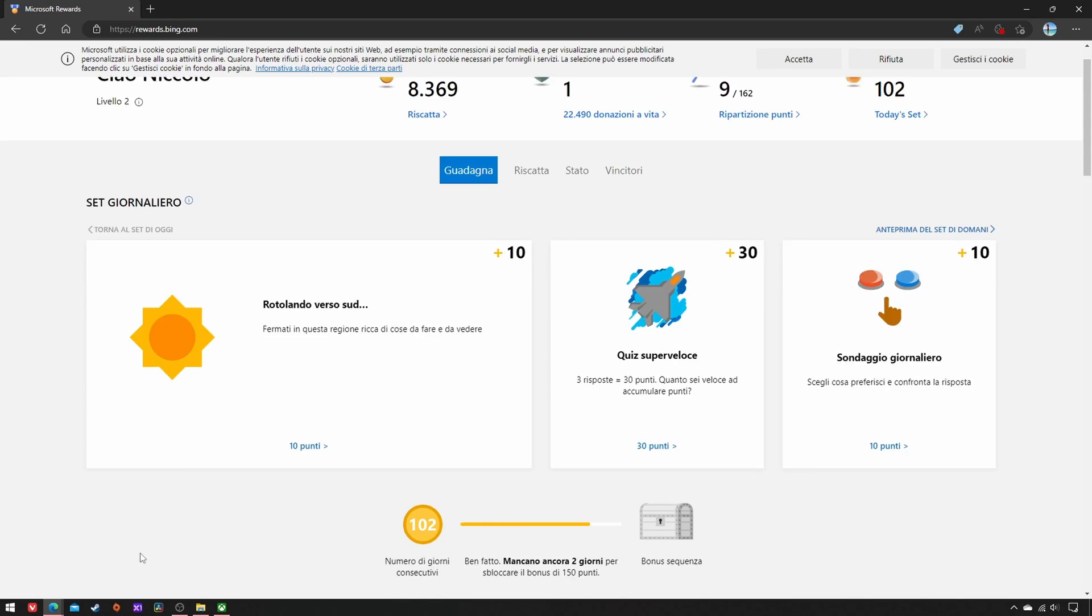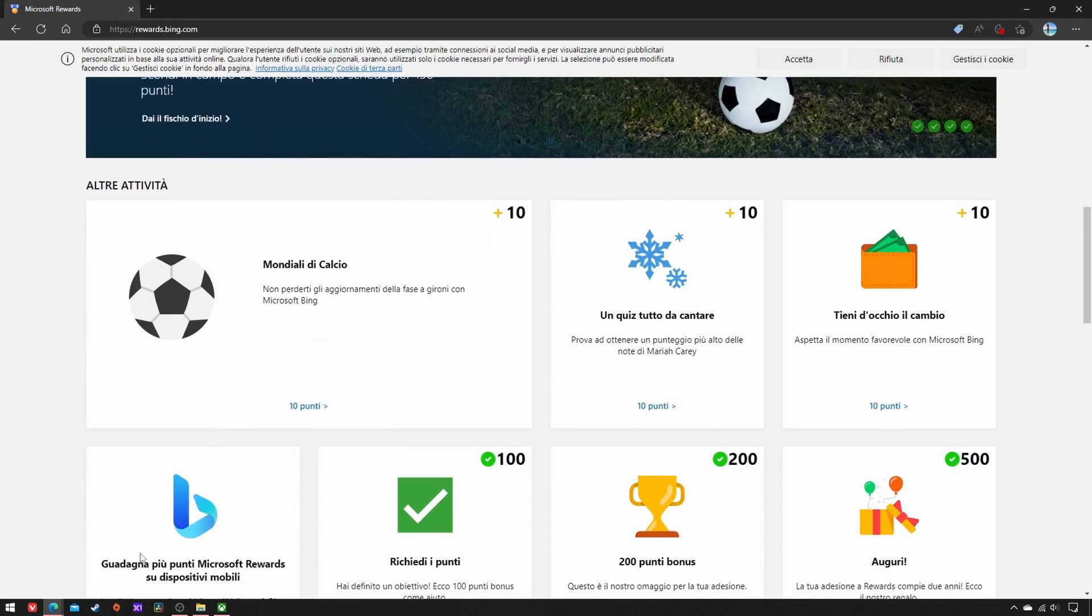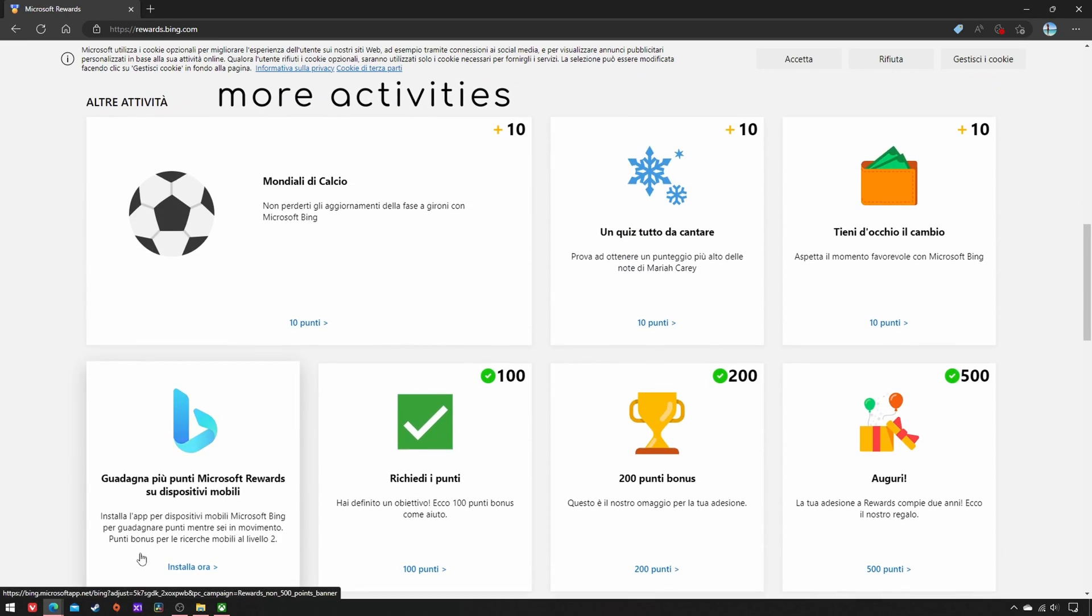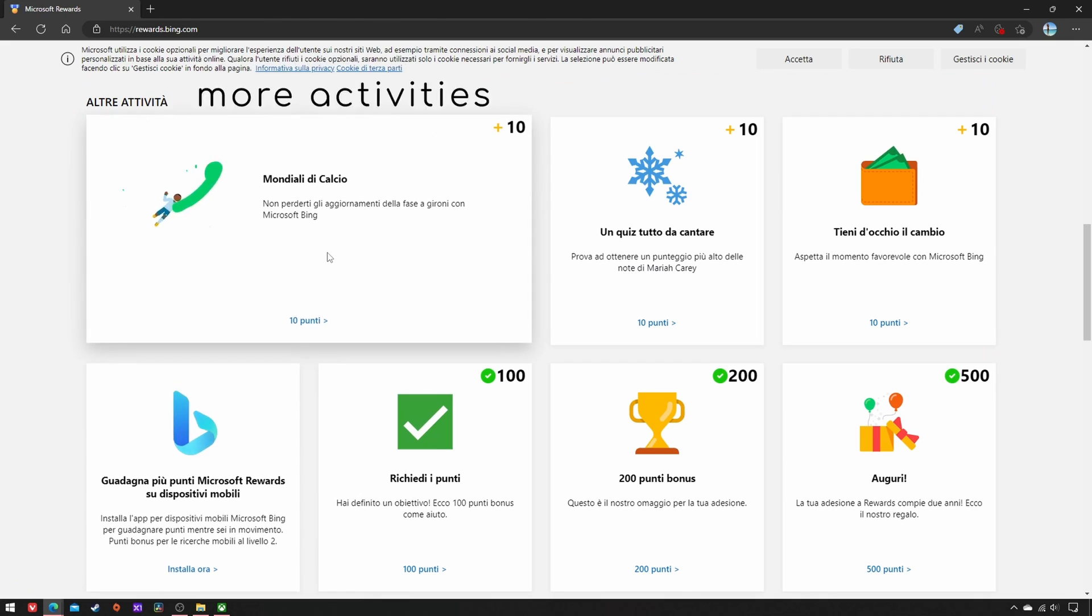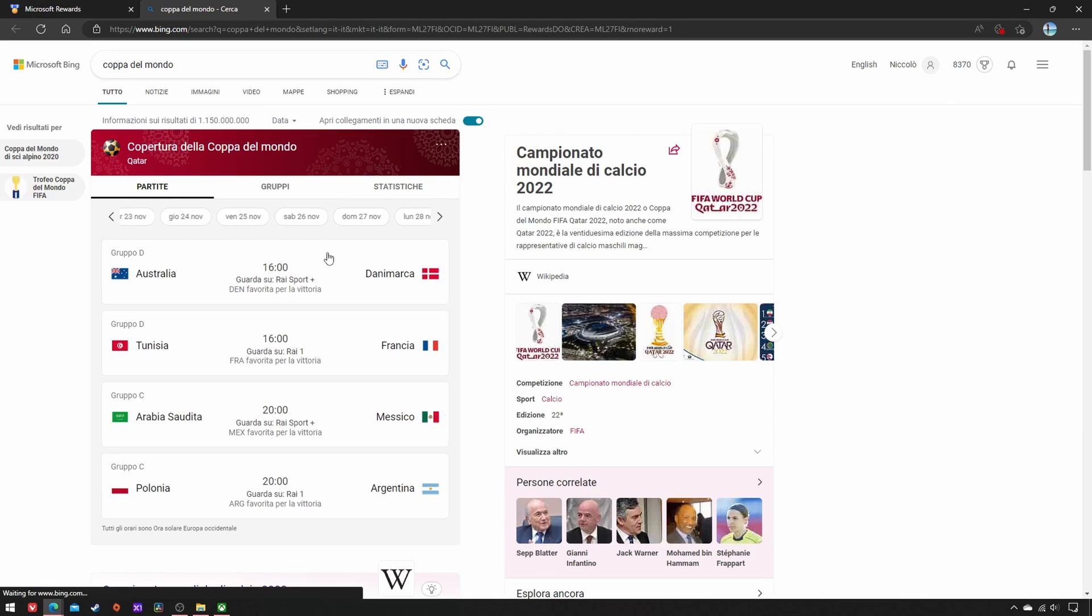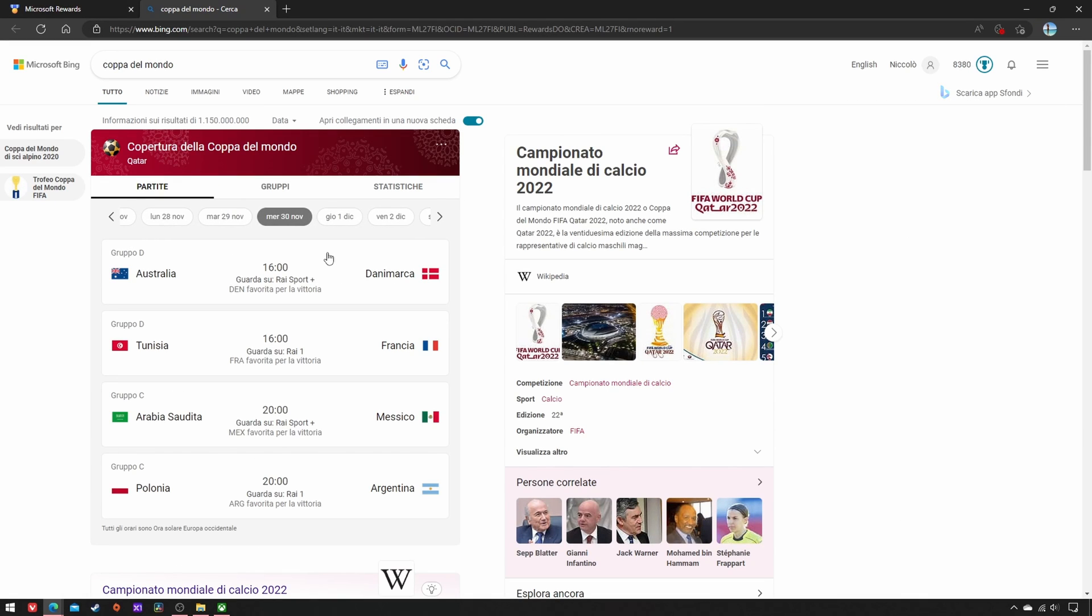First, scroll down to the More Activities section and click on all the tiles without a green check, making sure that you're logged in.